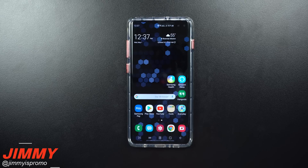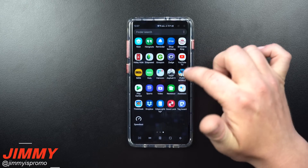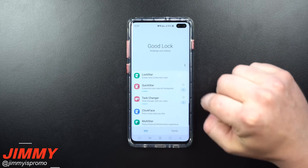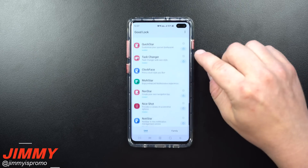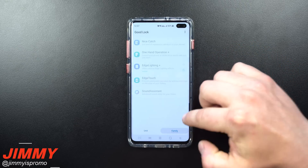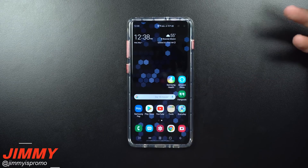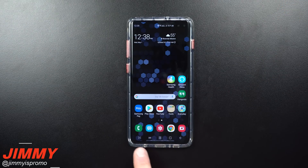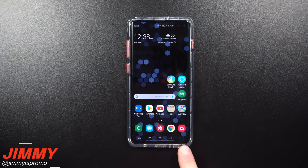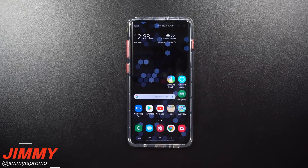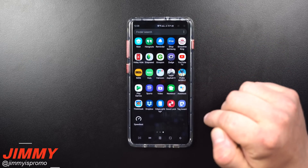Hey guys, what's going on? Jimmy here back again with another awesome video. In today's video we'll be talking about Good Lock 2019, but more specifically how I have mine set up. I'll show you which applications I have downloaded, what some of the customizations are, and pretty much answer all the questions from previous videos about my navigation bar and recent applications menu.